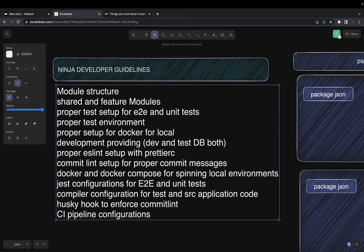If you adopt a ninja developer strategy, you will take care of all different configurations: test configuration, CI configuration. You'll use a proper module structure — feature modules, shared modules. You'll do a proper setup of unit testing and end-to-end testing, running them through npm scripts. You'll build a proper test environment, set up local development by containerizing your application through Dockerfile and Docker Compose, and have a proper ESLint and Prettier setup, commit message formatting using commitlint CLI, and compiler configurations like tsconfig.